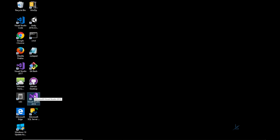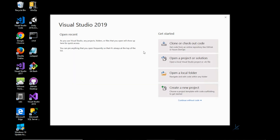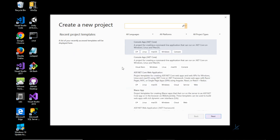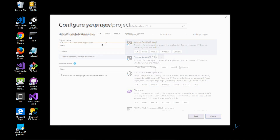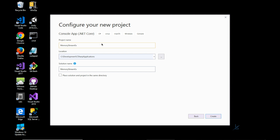I think the best way to traverse the subject matter is through a code example. So let's create a .NET Core console app and name it Memory Stream Example. I'm going to keep the code example really basic so that we can get a general understanding of how to read data from a memory stream as well as write data to a memory stream.